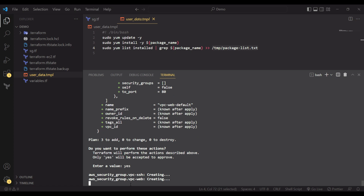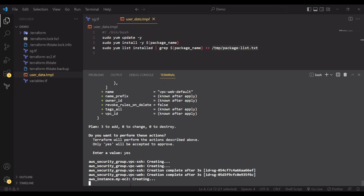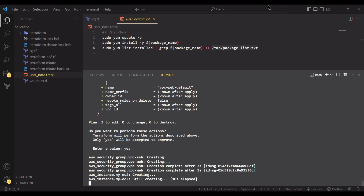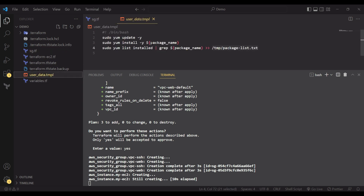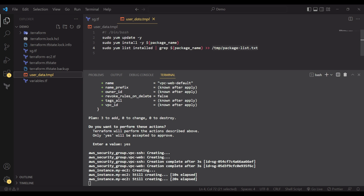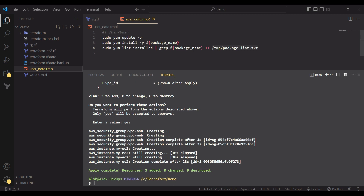Terraform first creates the security groups, then links them to the instance and starts creating the instance. Once created, the user data executes: the placeholder gets replaced, system update runs, the package installs, the yum list command runs, and the output is written to a package list file in /tmp. We'll connect to the machine to verify.